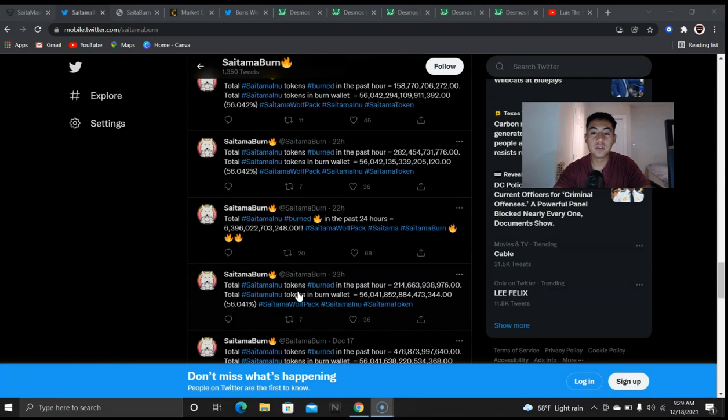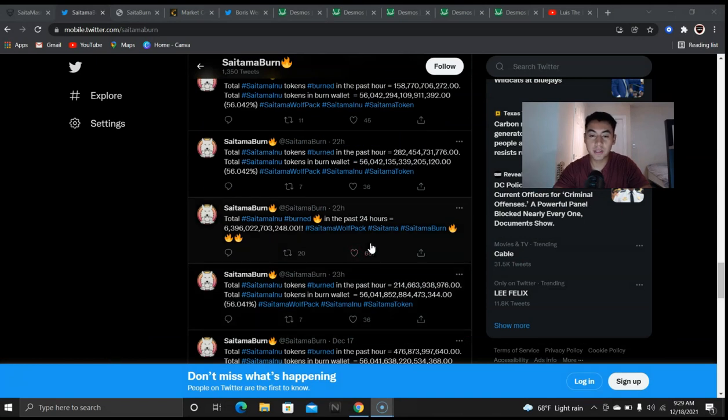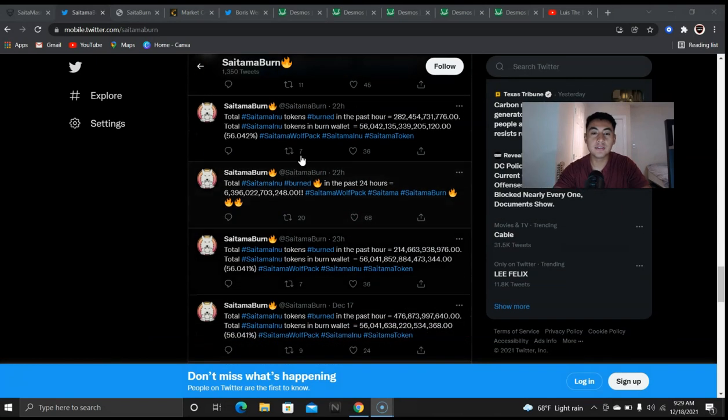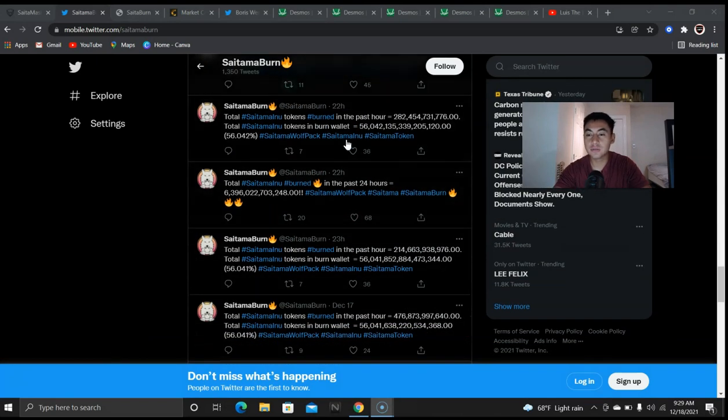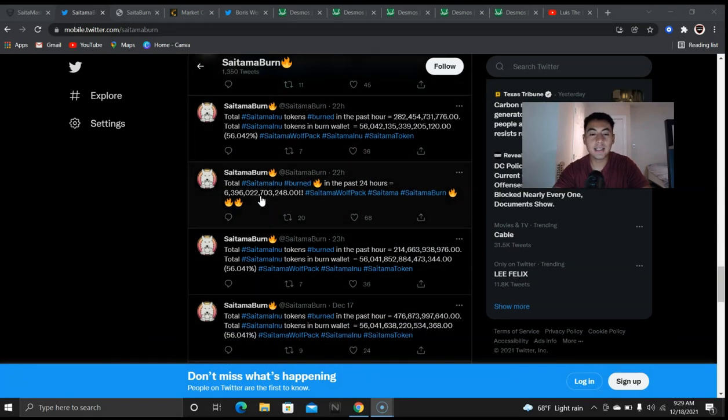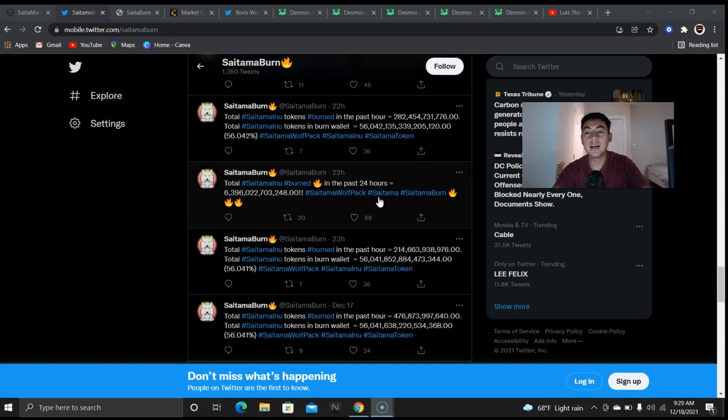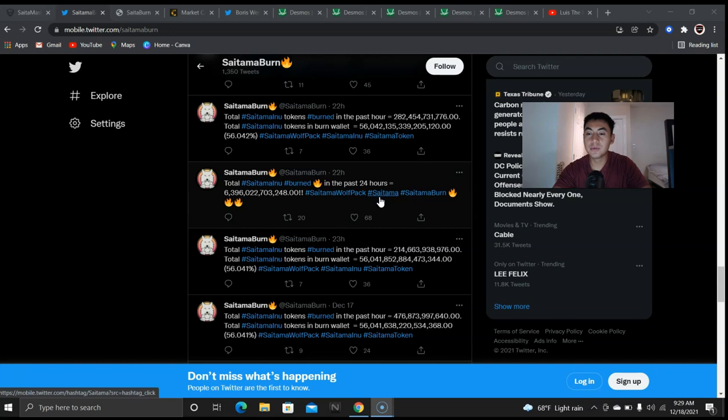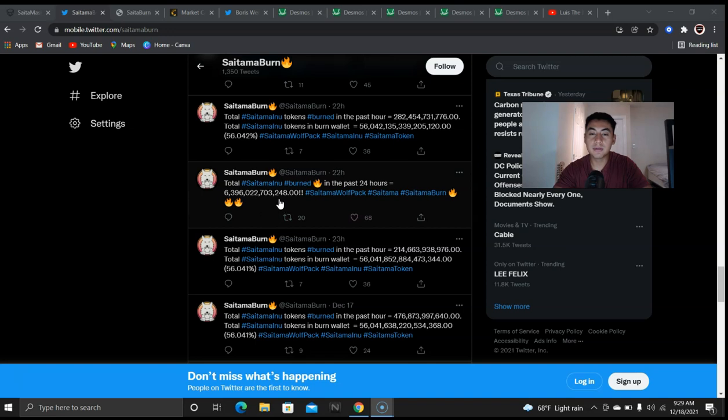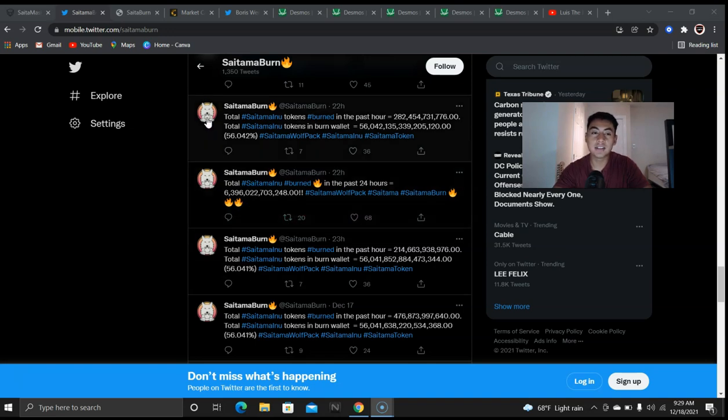So I've been keeping track of Saitama burn Twitter and over the past 24 hours we've burned 6 trillion tokens. Now I've been seeing more and more tokens being burned daily. I did the math before with 3 trillion but now I'm gonna do it with 5 trillion, so that's 2 trillion more and you're gonna really like the answer at the very end.